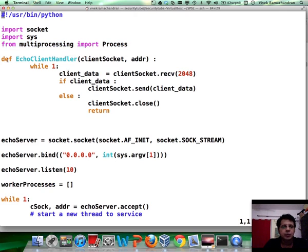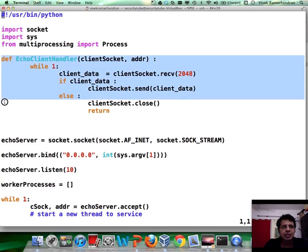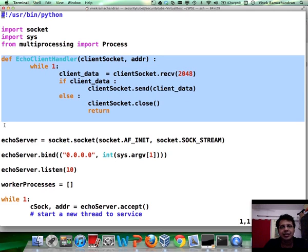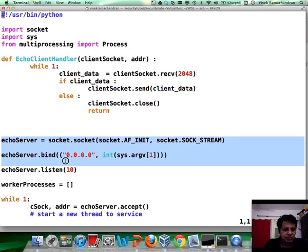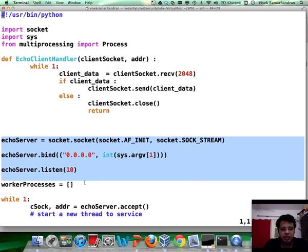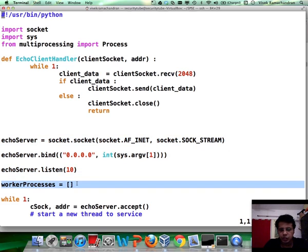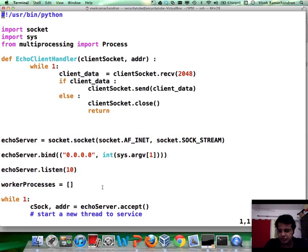We have the exact same echo client handler as in the previous case for the multi-threaded echo server. And after that, what I've basically done is kept all of this the same, just defined worker processes as a list.